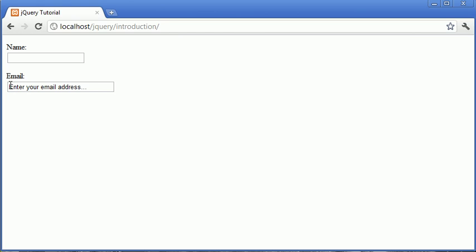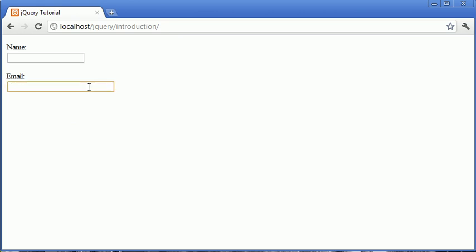And this functionality is a default message. When we click on it this message disappears. When we navigate away this message comes back if nothing's been typed. This is something that's found on like the majority of places you have to enter your email address.